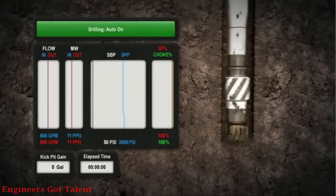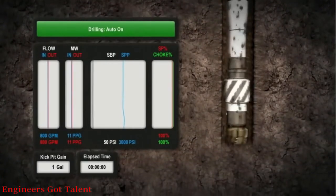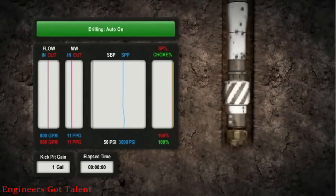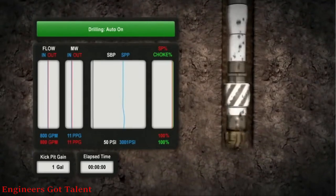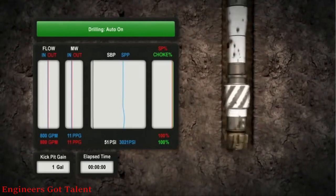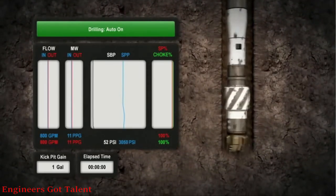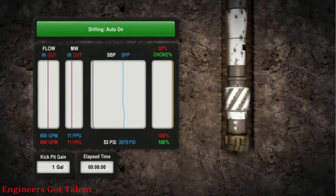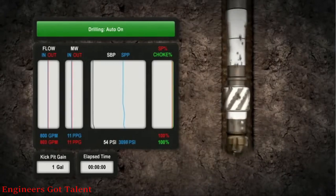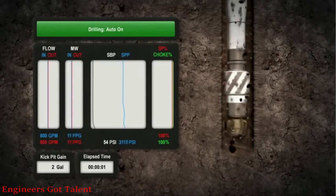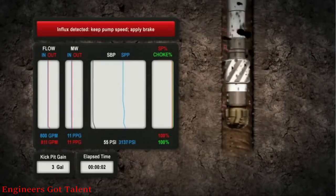In this example, drilling is underway using auto mode to maintain constant bottom hole pressure. The onset of an influx is detected by the system as outflow increases relative to the inflow.